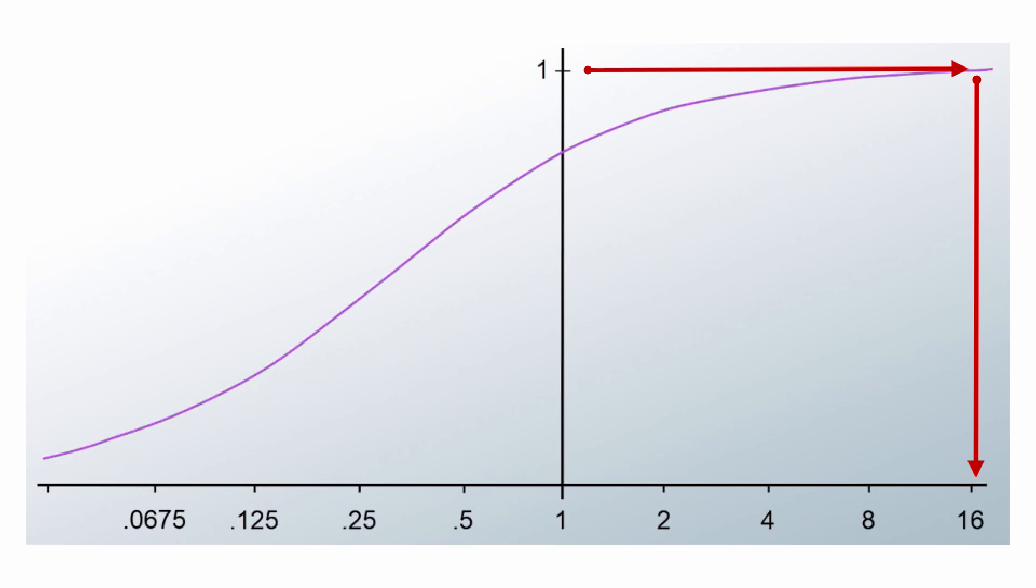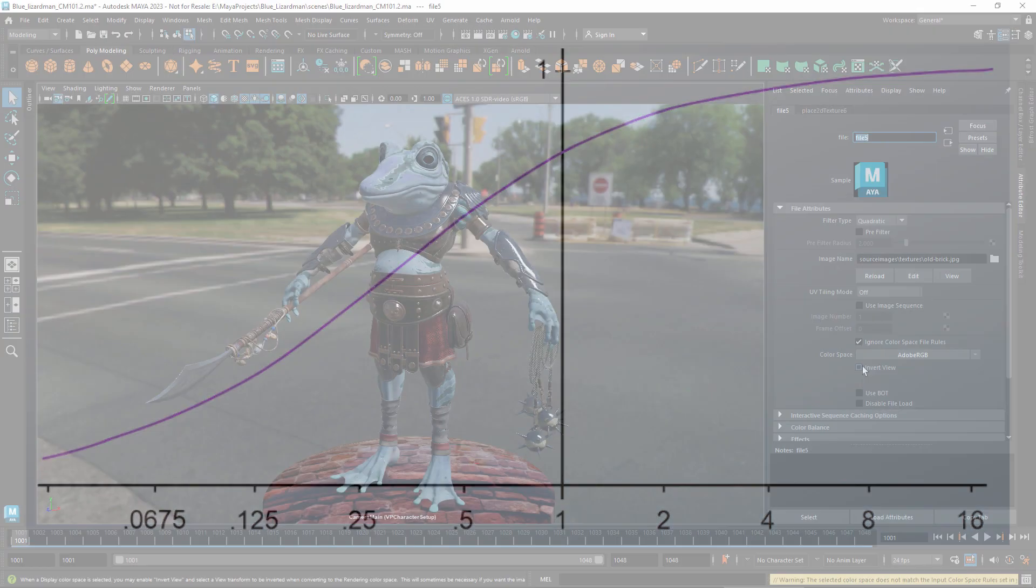However, it's not appropriate for textures used as basic colors, where the values represent the proportion of light that gets reflected. A value above one would mean that a material is reflecting more light than it receives.